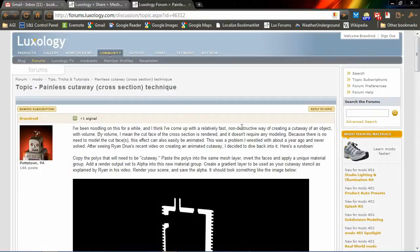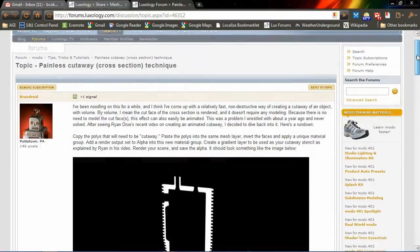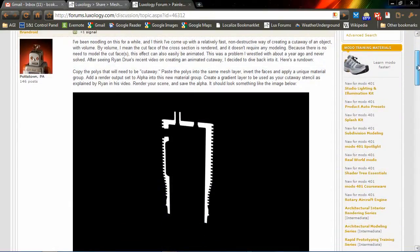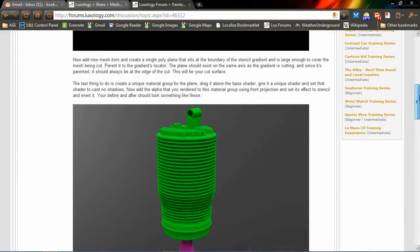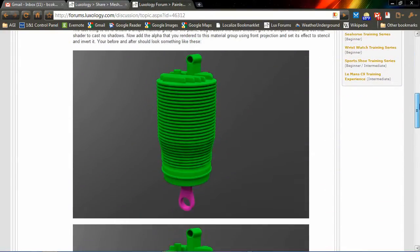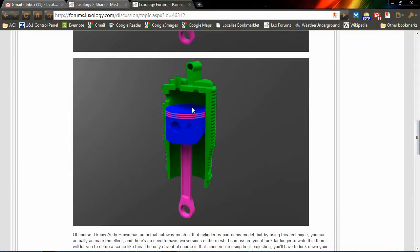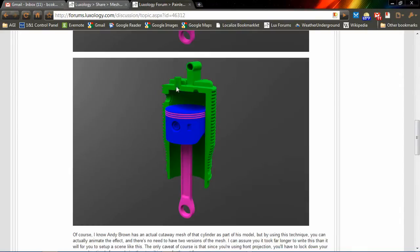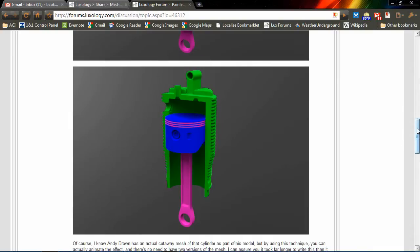Hey everybody, this is Brandon Coker, and I'm following up on a post I put on the Luxe forums earlier this week, covering a technique to do a relatively fast, non-destructive cutaway with volume, cross-section cutaway, whatever you want to call this. But basically I'm going to focus on how to render this cut face with all of its material properties, and not have to model it.